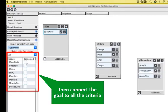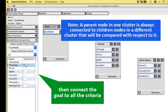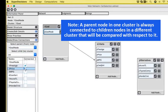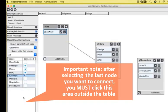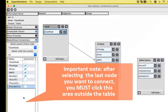And now I'm going to connect the goal node to all the criteria. That would be prestige, price, miles per gallon, and comfort. Be careful when you click the last of the elements that you want on the table, you need to firmly record the last one by clicking on an area outside the table in the same section.